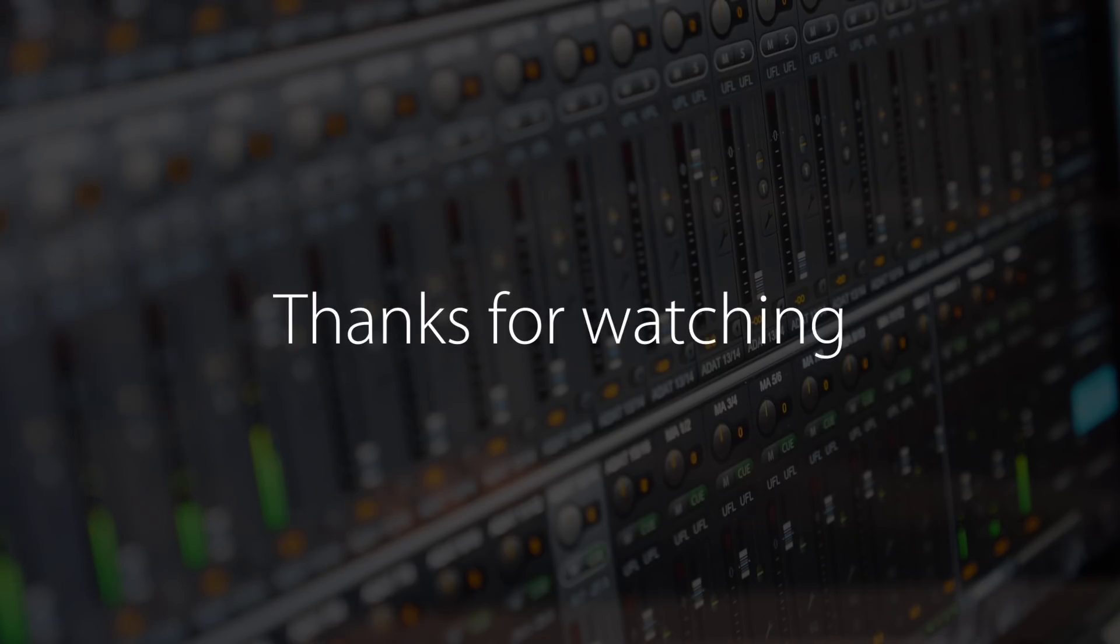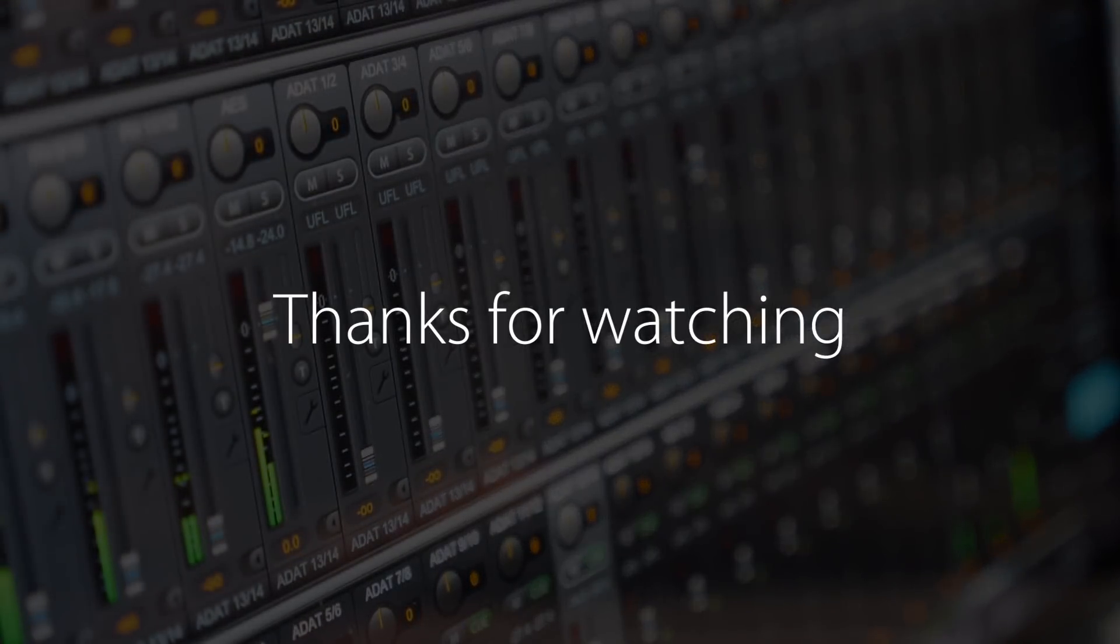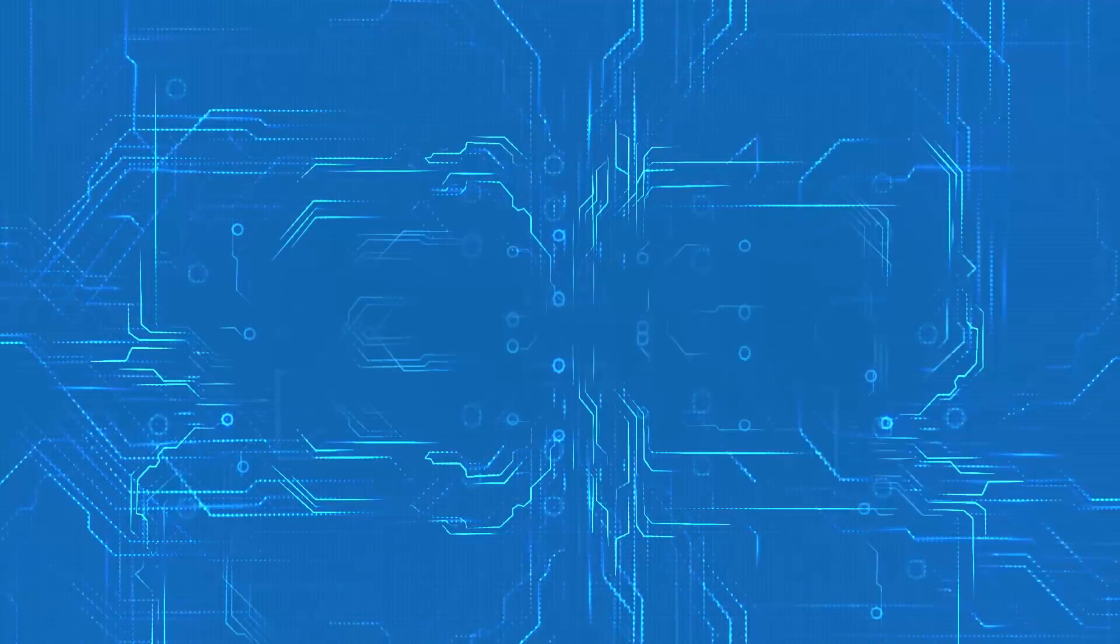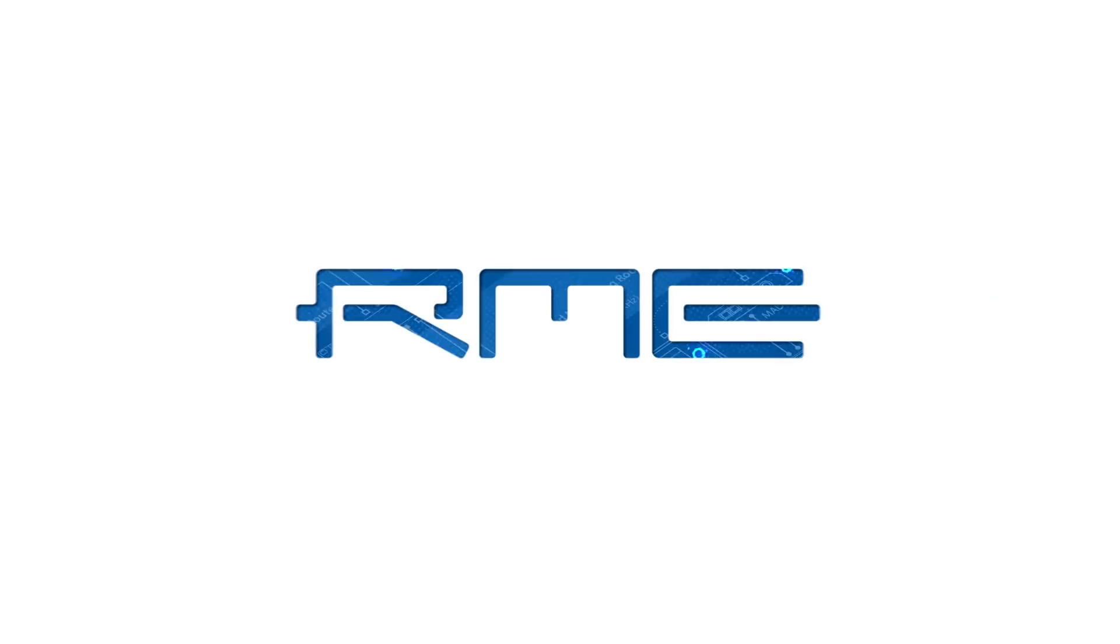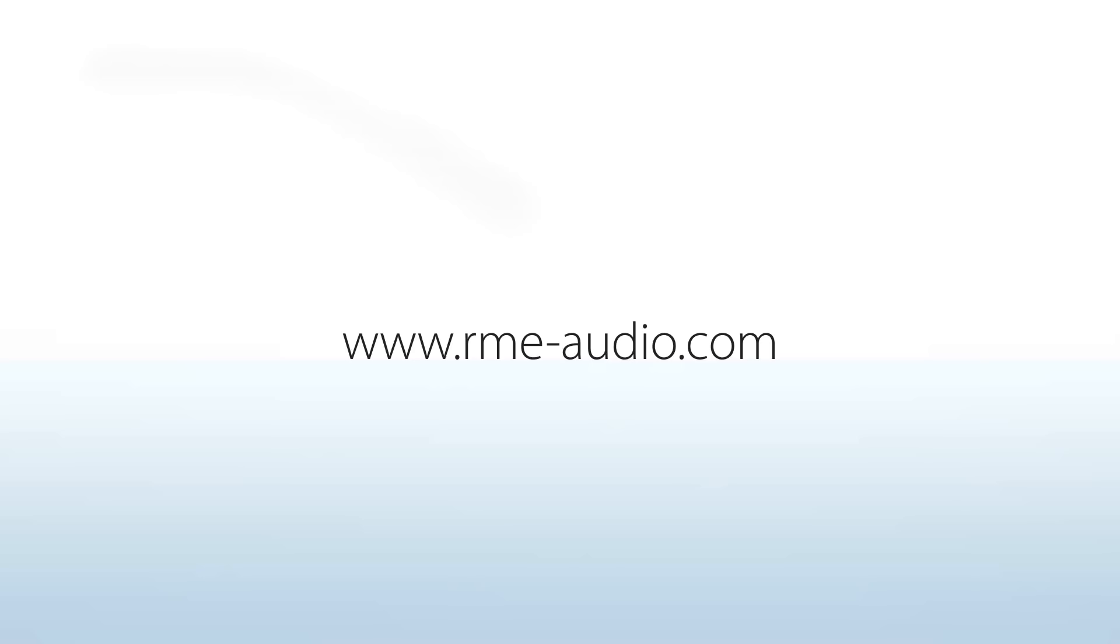Thanks for watching. For more information about RME products please visit rme-audio.com.